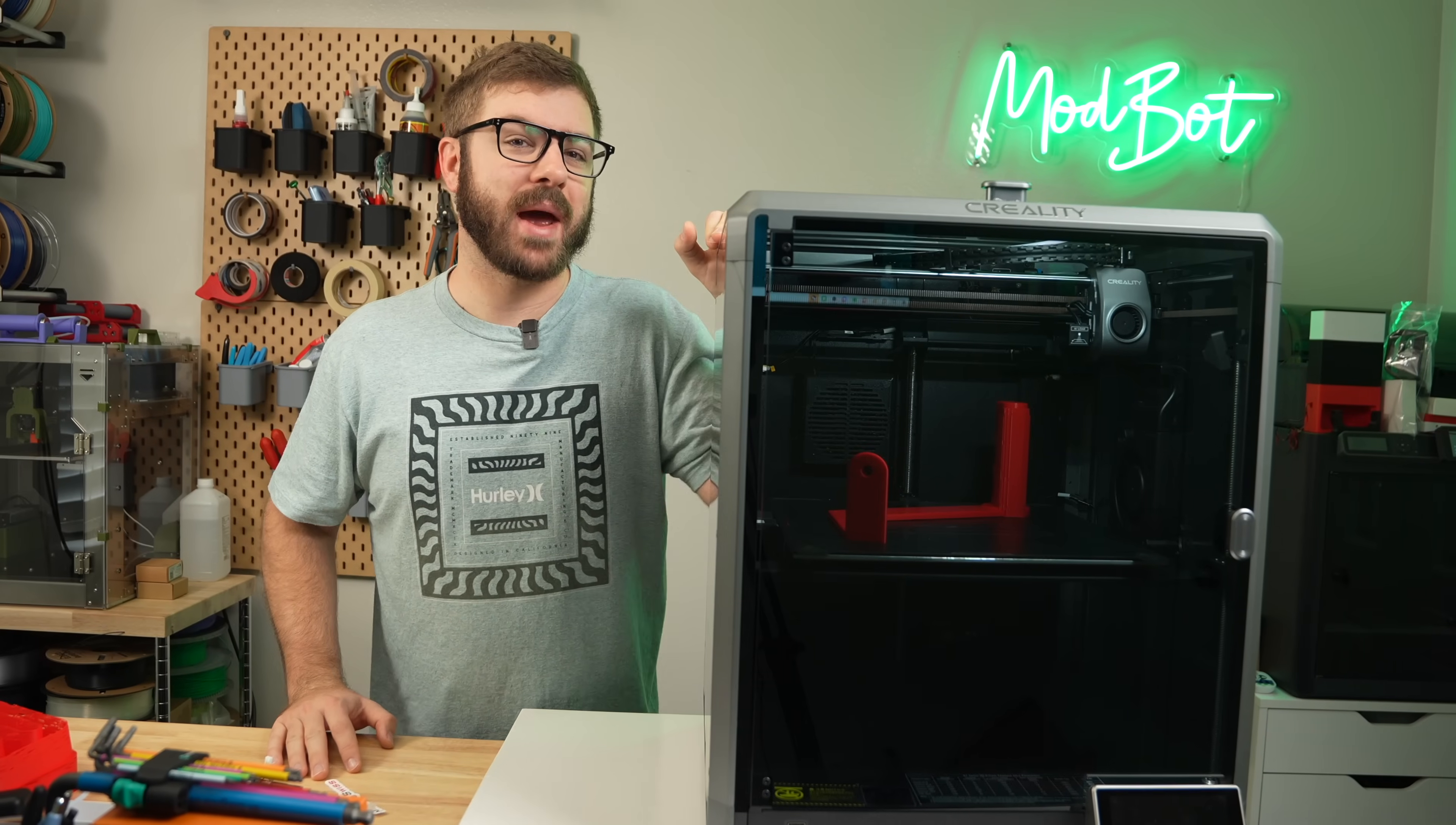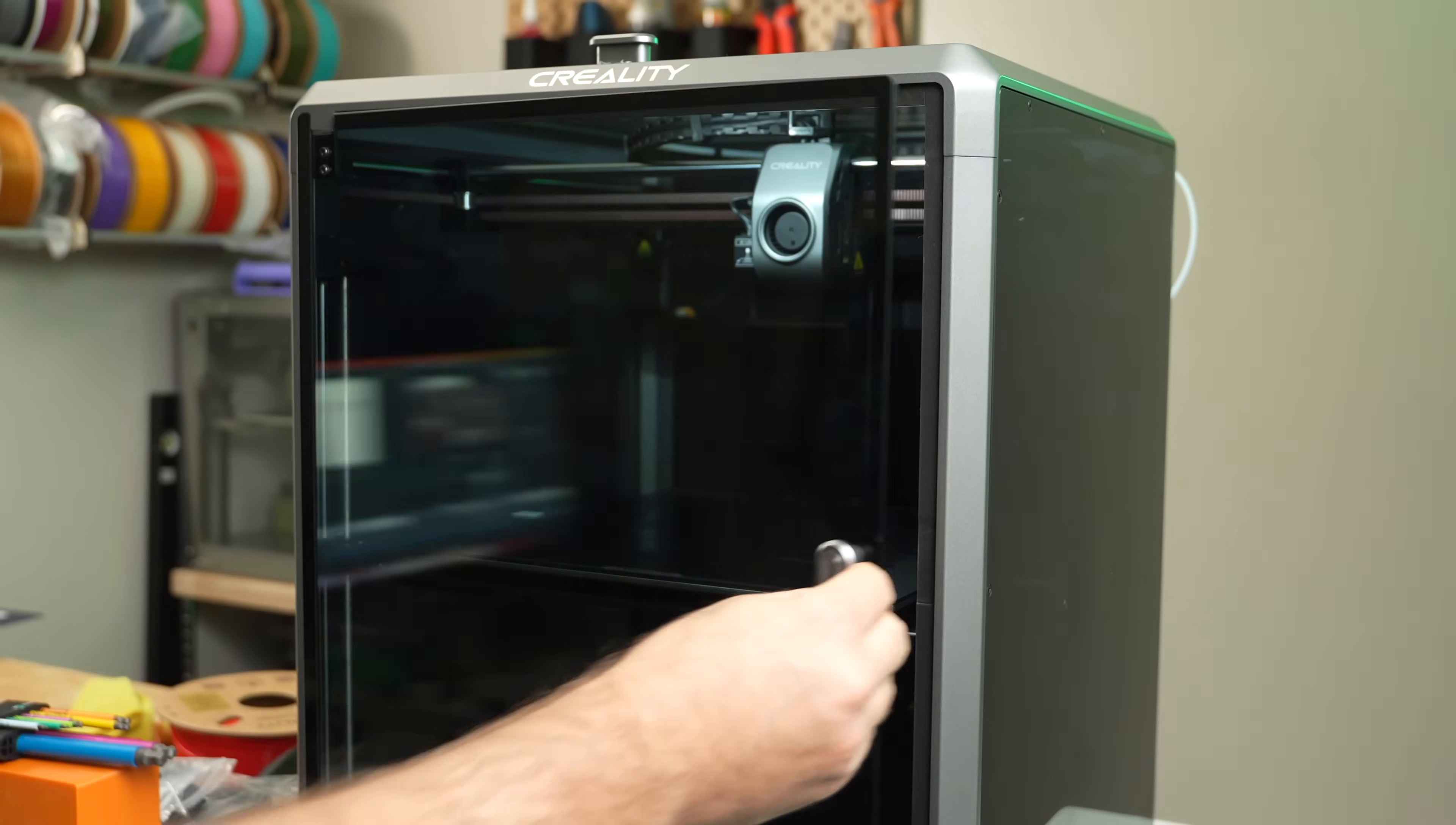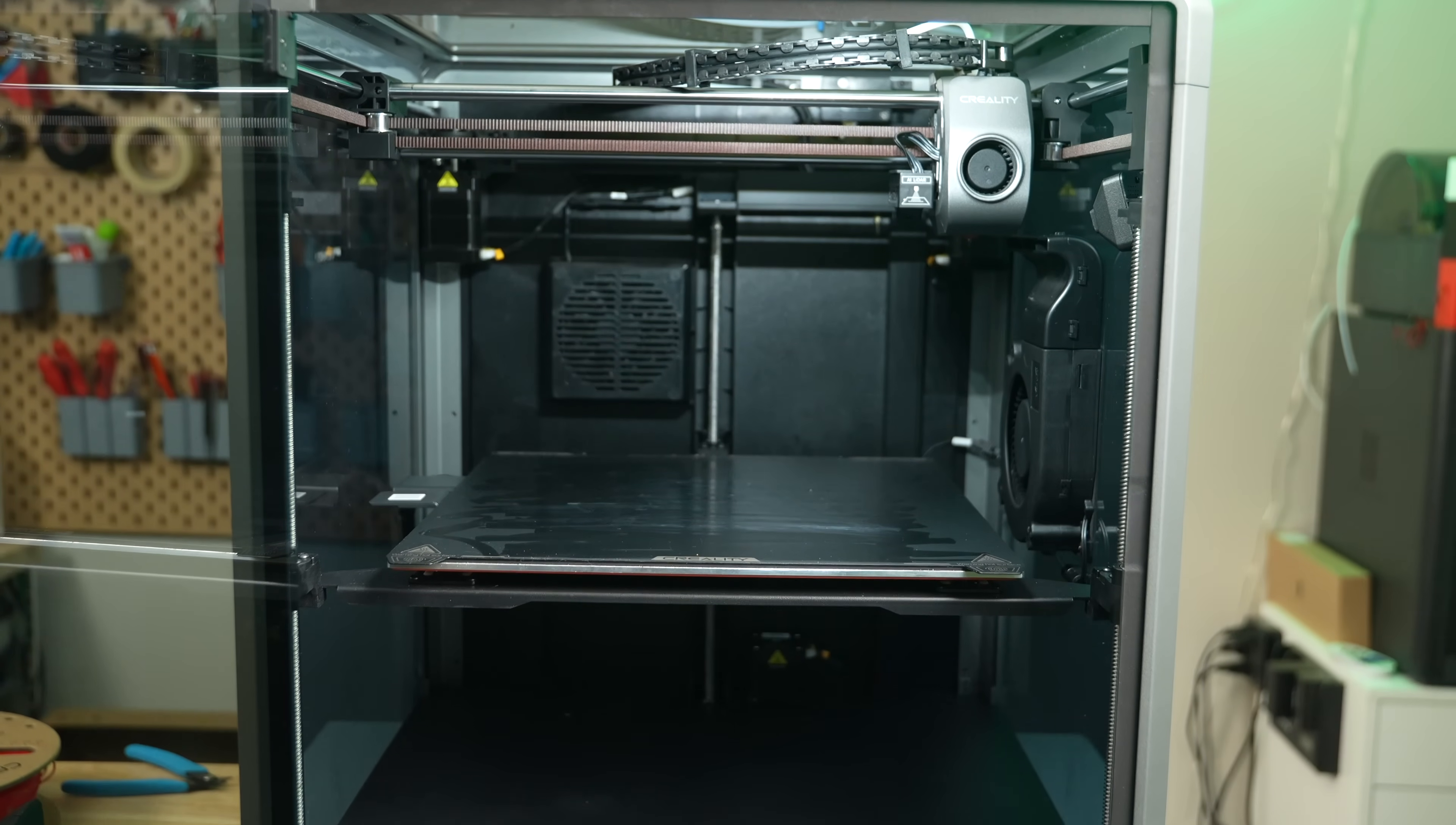This is the K1 Max, Creality's current flagship 3D printer that was released a few months back. It's a large, fully-enclosed core XY with a build volume of 300mm in X, Y, and Z.